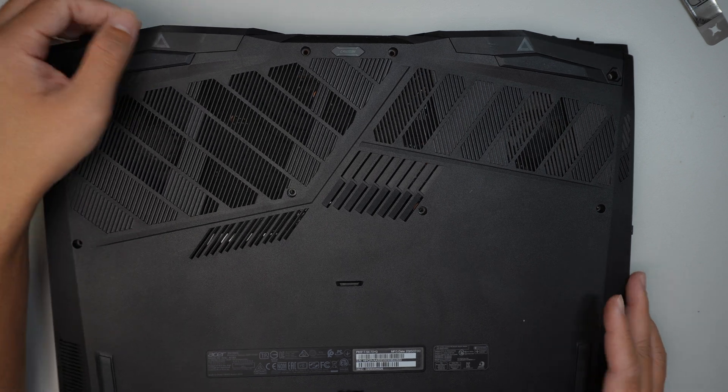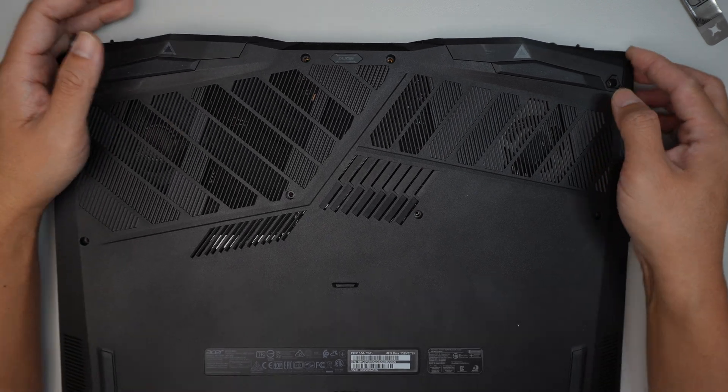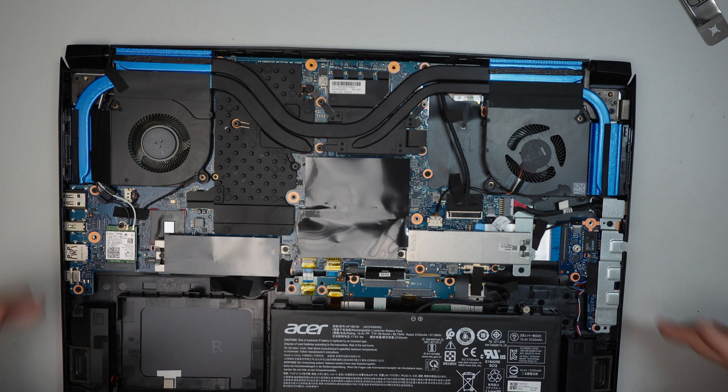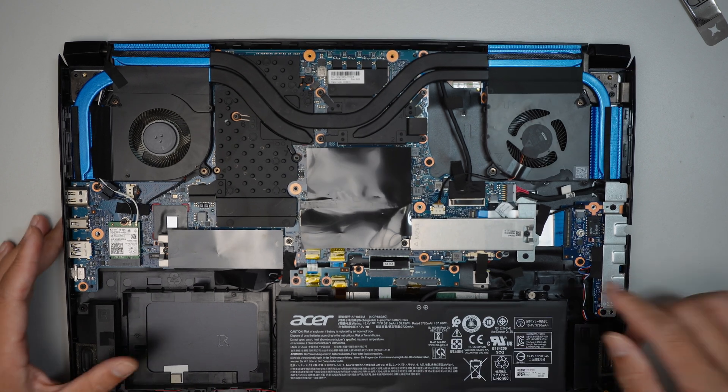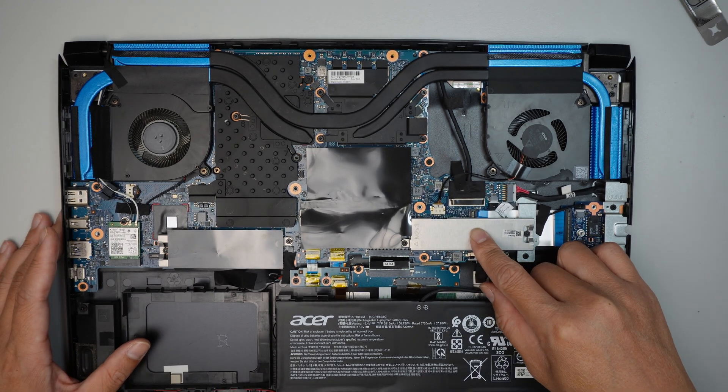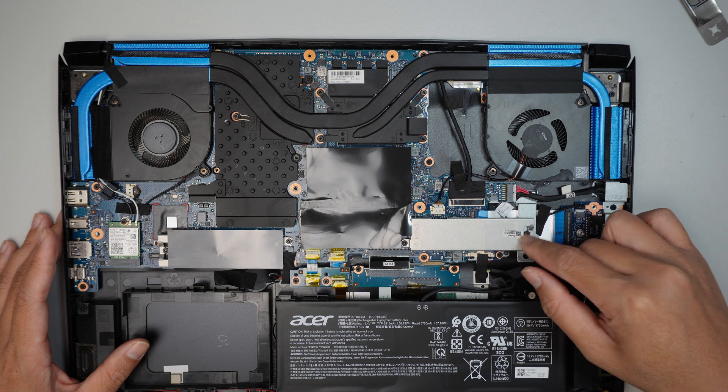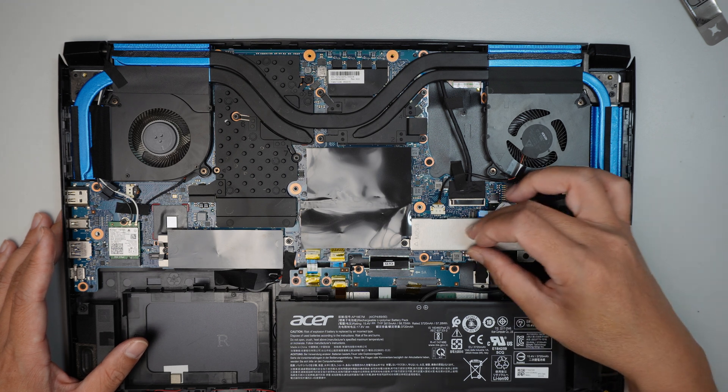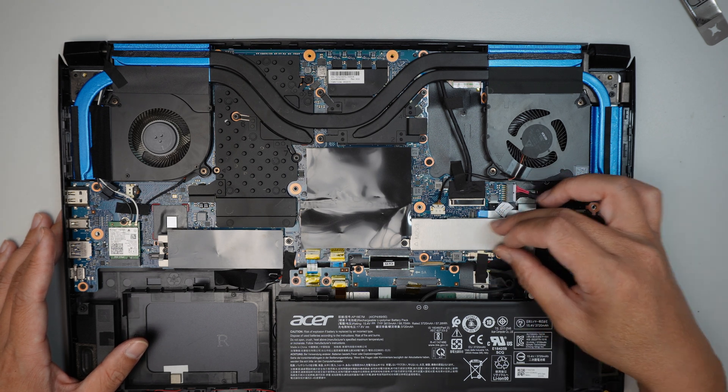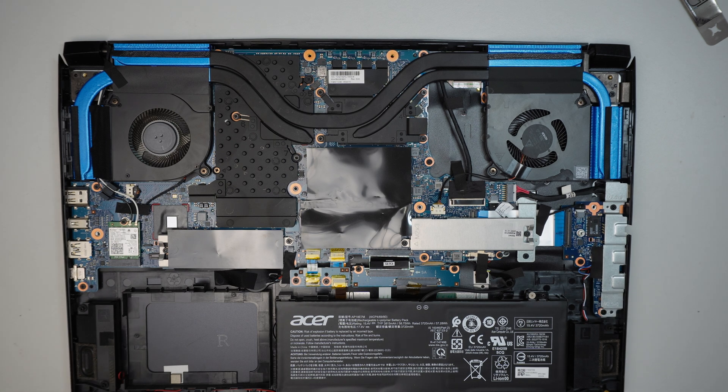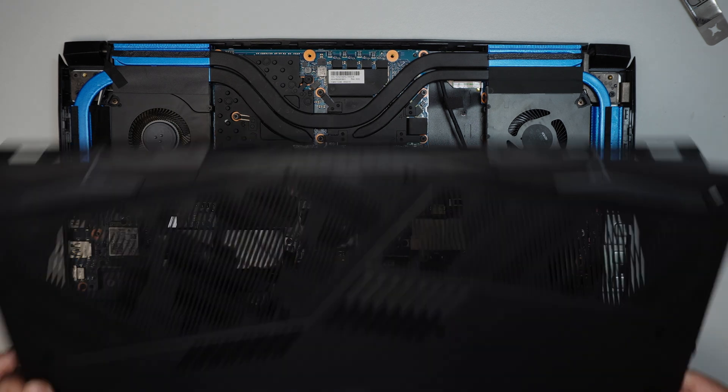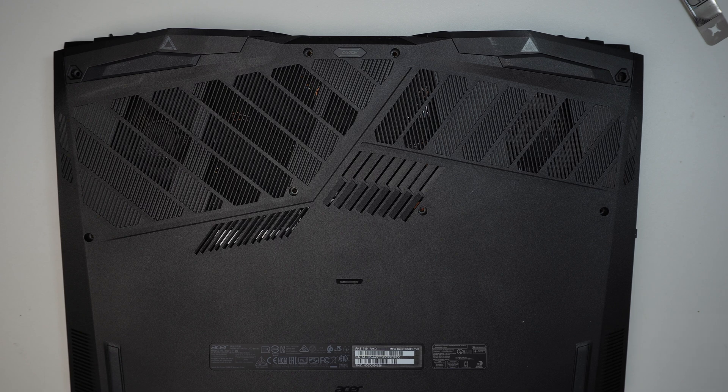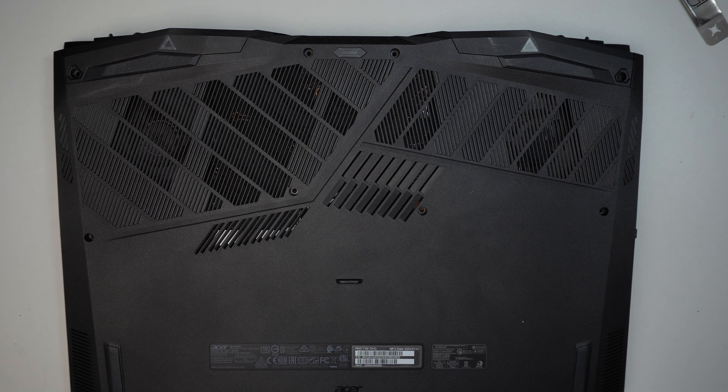Alright, that's pretty much it. And if you're interested to add more additional storage, you just have to remove this bracket and there's an M.2 slot here where you can install additional storage for this computer. Thanks for watching. Until next time, I hope you like it. Bye now.